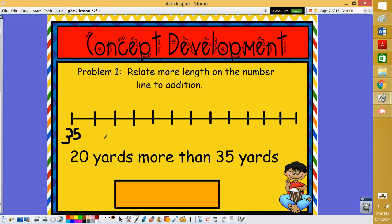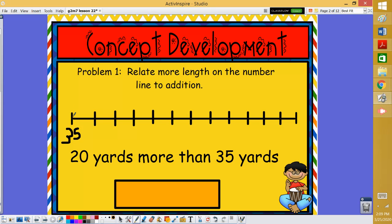Now if we're going to start at 35 and we want to go 20 yards more, let's think about the easiest way that we could count 20 more yards. We could count by tens or we could count by fives. Let's go ahead and count by fives to make it a little bit easier to move from 35 forward.